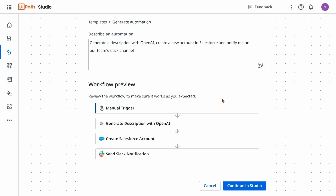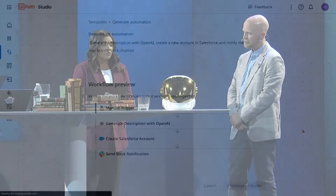Now that I've got this workflow, let's move it into Studio. As I move it into Studio, I'm going to see my activities populate, pre-configured with those exact connections we talked about.